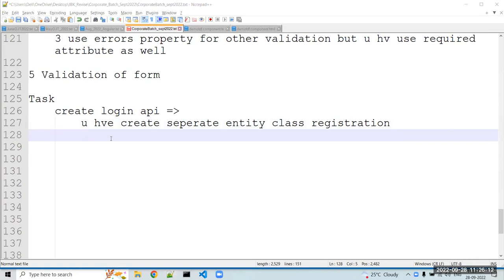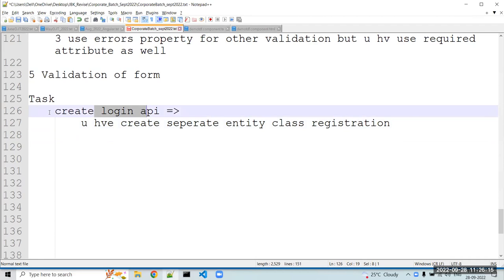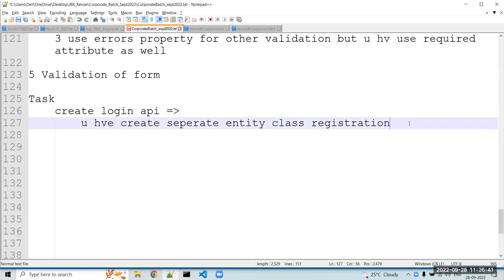Does everybody know how to create a login API? Everybody create a simple login API — it's not much difficult. You just have to validate the username and password. If the username and password are correct, the user is valid; otherwise, the user is invalid.